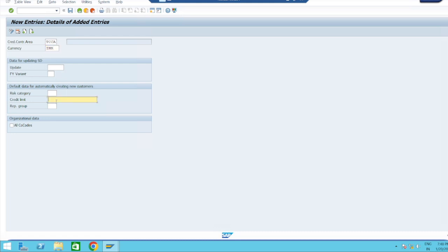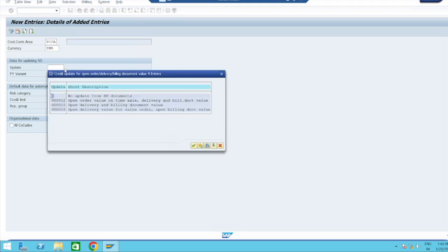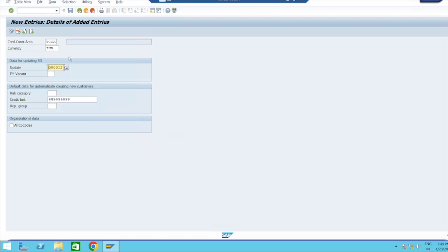Credit control area. I will take a longer limit: 999999. If you want to include for all company codes you can just click it. This is for SD portion. If you see this, no update from SD document or 000012 - this is standard. You can take at the time of billing, you can take this. Then save it.